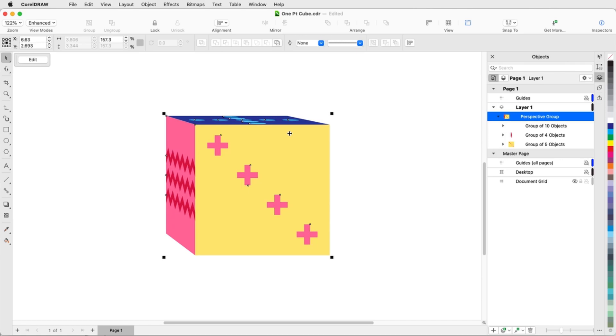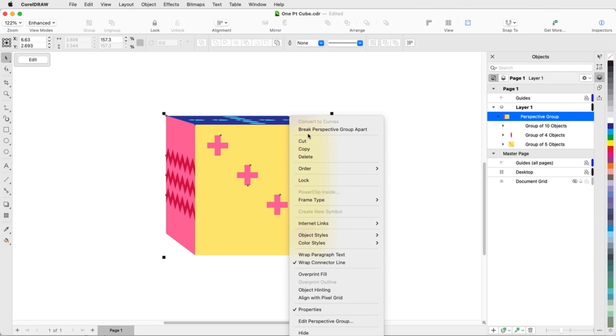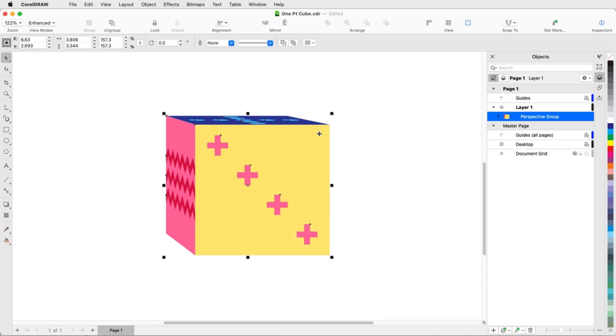Finally, if I wanted to manipulate the various objects inside the perspective group, I'd first have to break apart the perspective group, then ungroup.